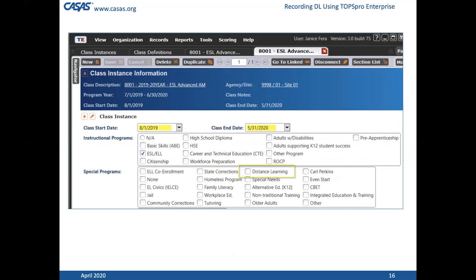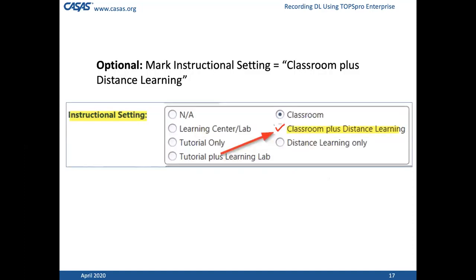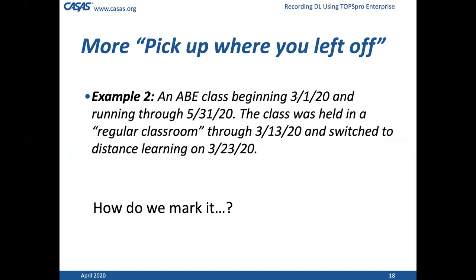To illustrate: we had that ESL class, and here we're looking at class instance information. We have a class that's all year long, starting August 1st and ending in March. You see a circular box around distance learning under special programs. We did not check that box because it's less than 50%.